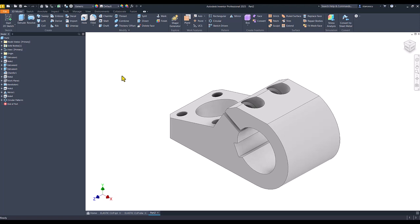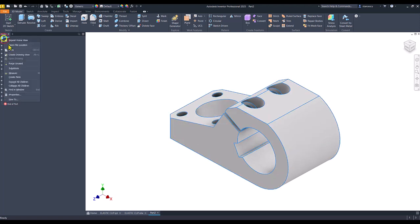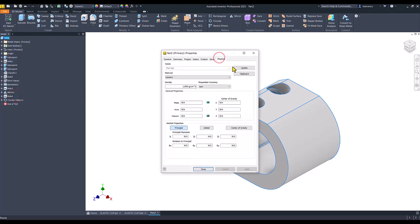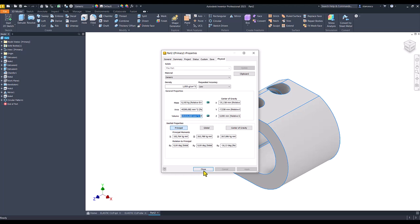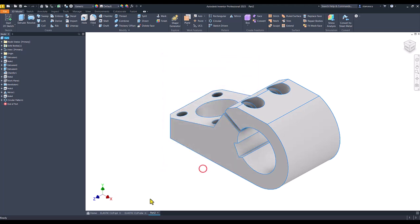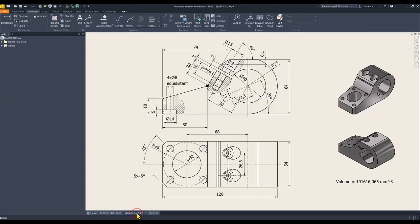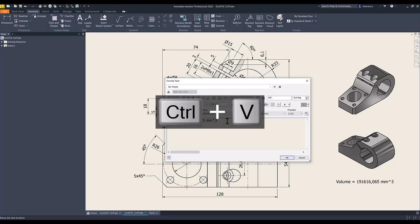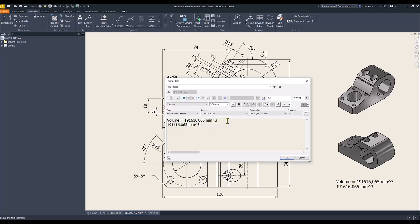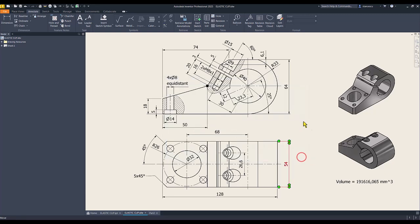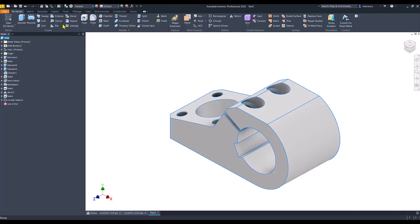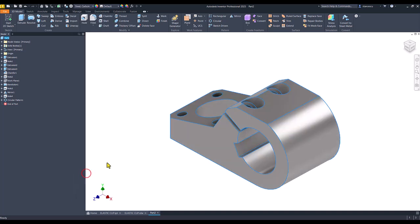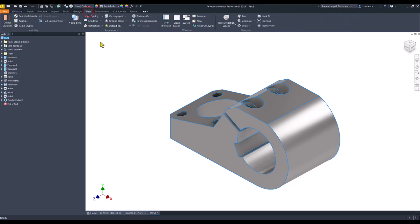We finished the part. So let me see what is the physical update. Copy. Close drawing. Double click. And the value is identical, one absolutely identical. Good. Then we have to select the material, steel carbon one, and the default lights.